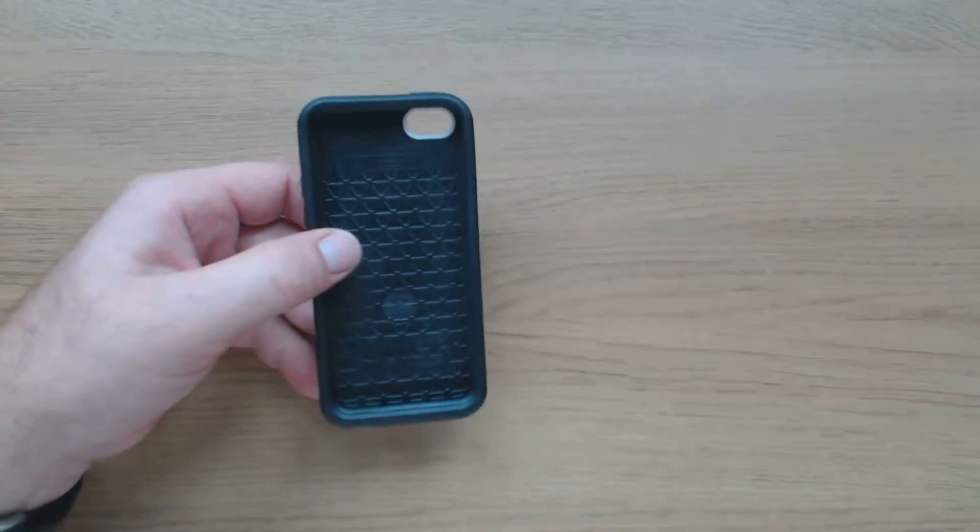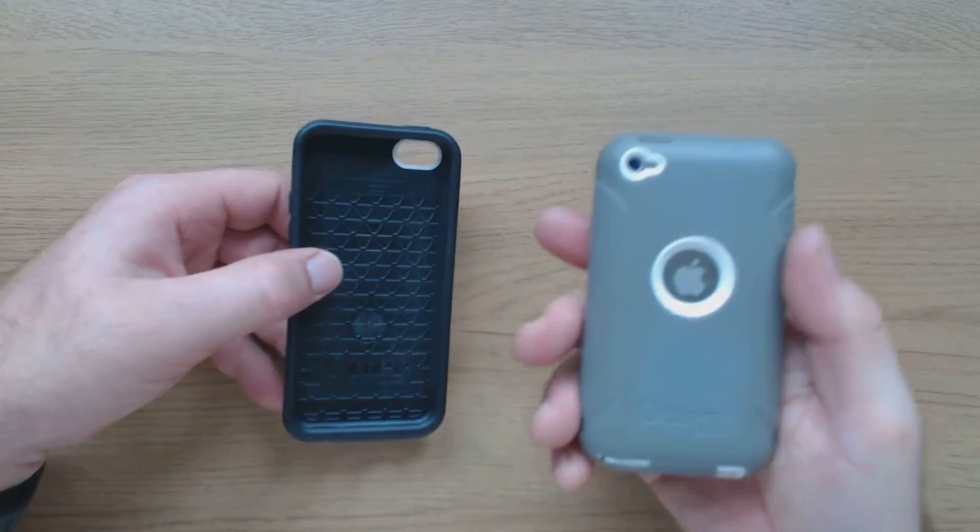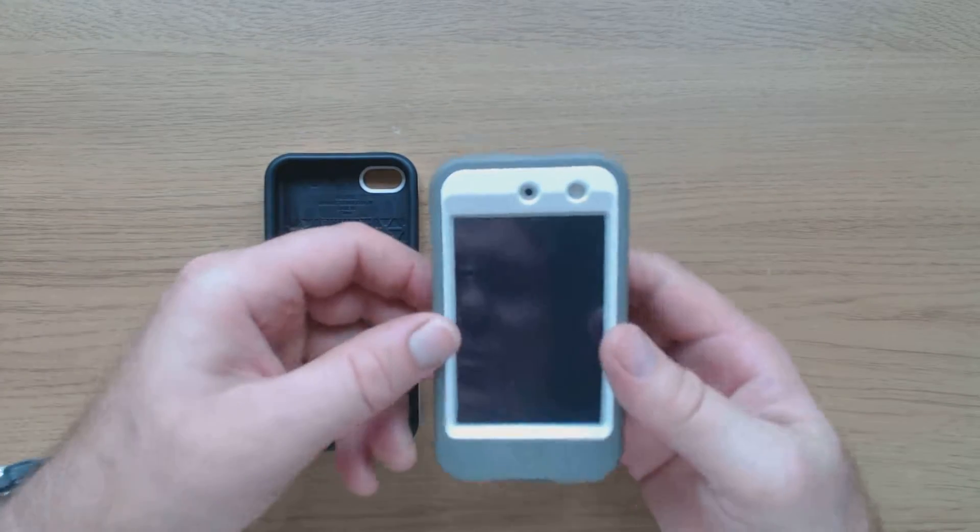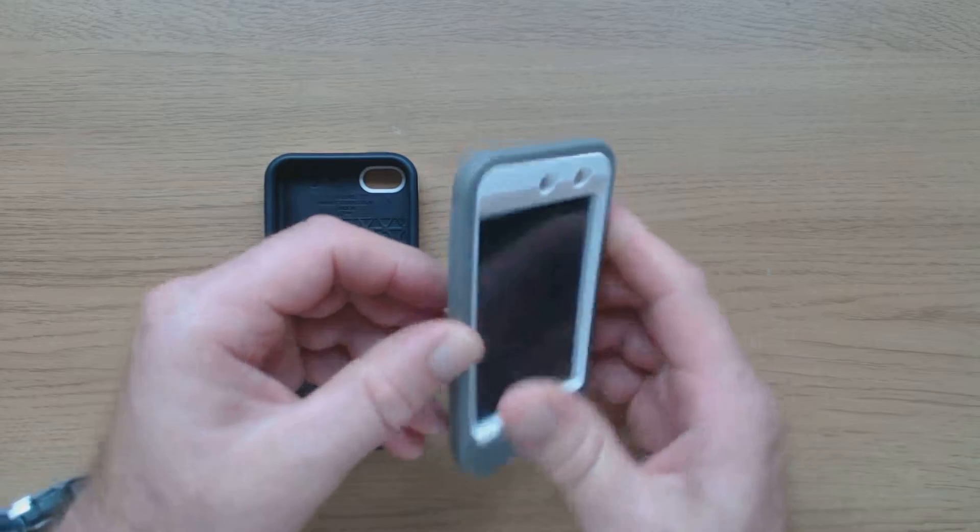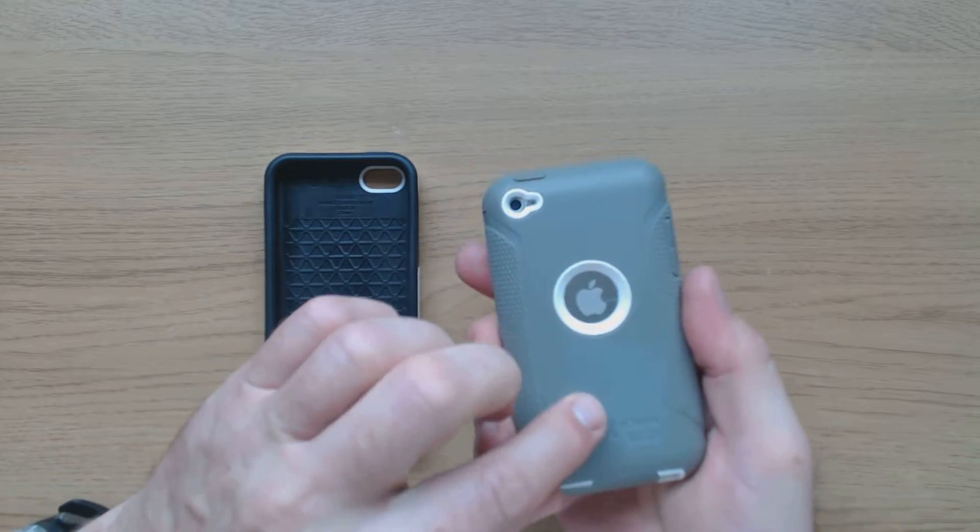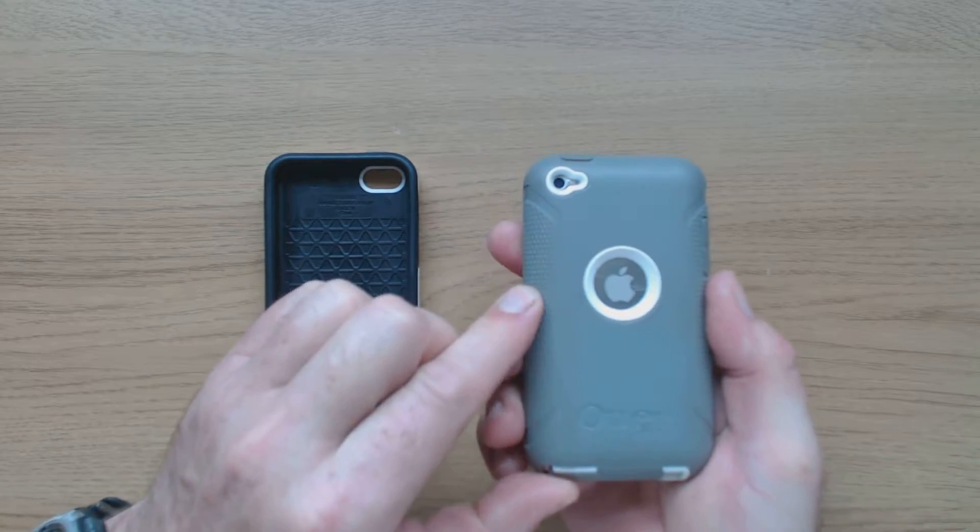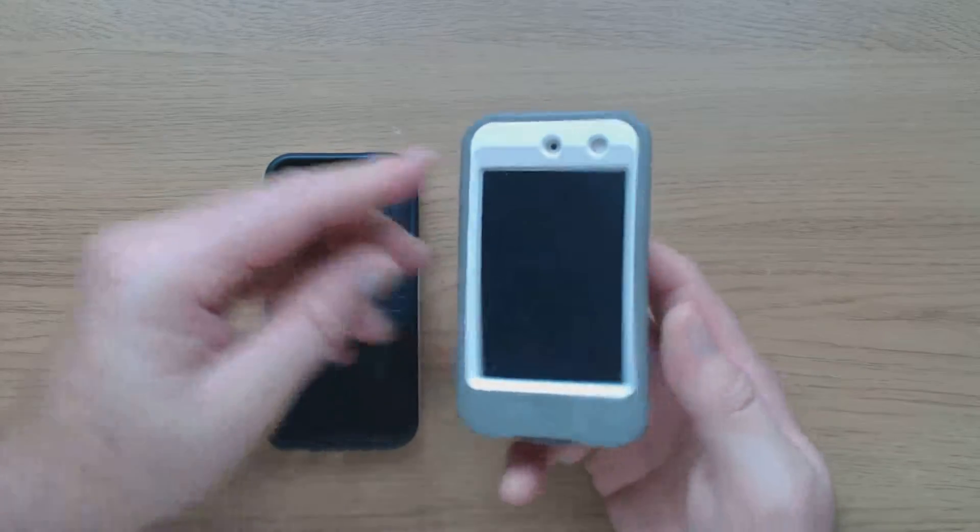Which is sort of the opposite to the OtterBox Defender. It's got the softer layer on the outside.